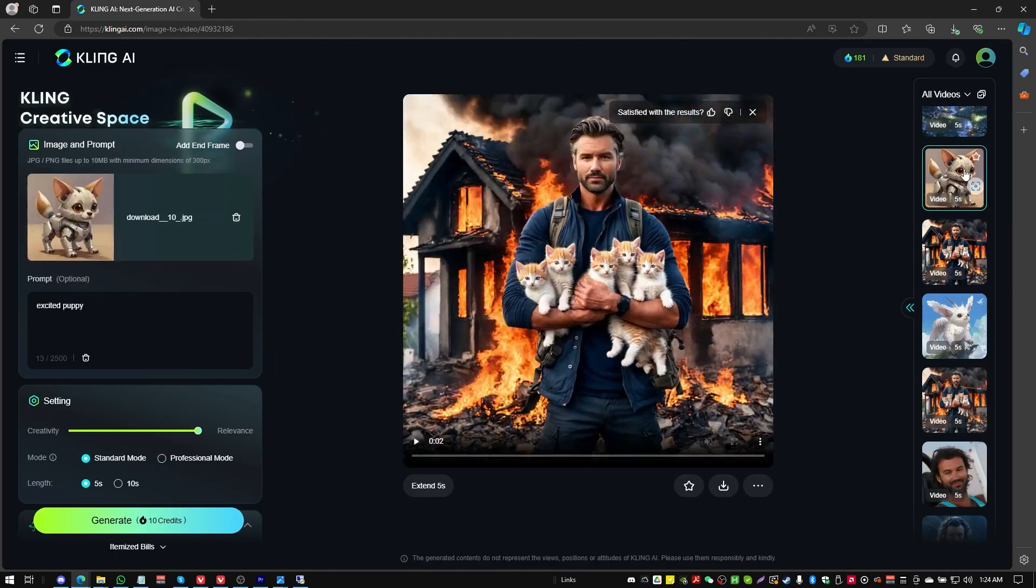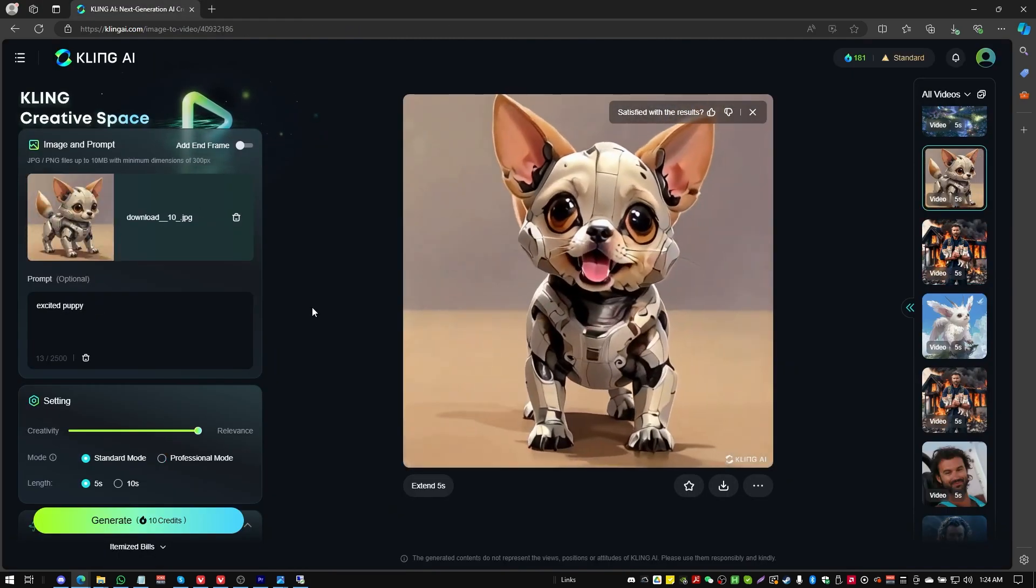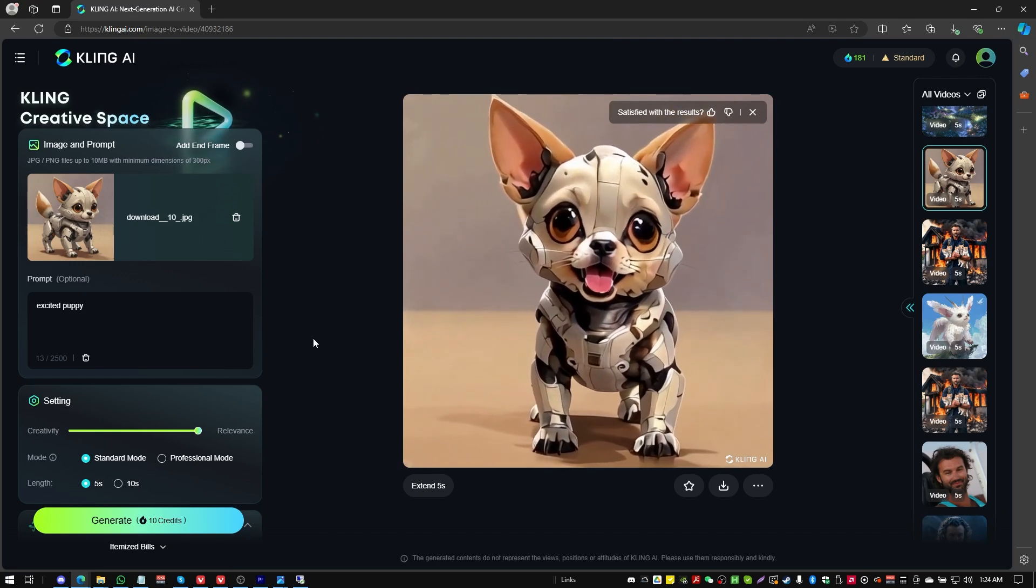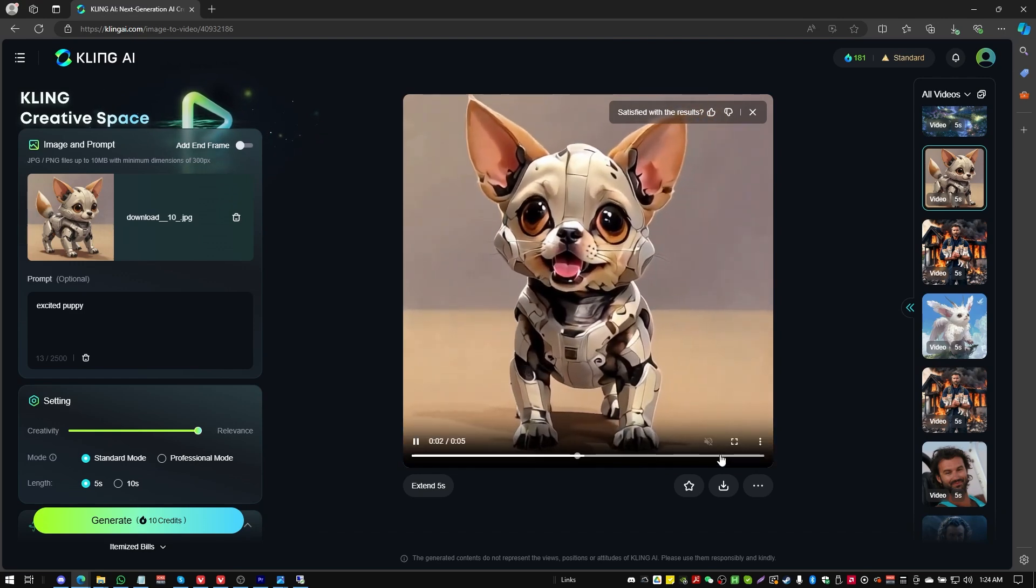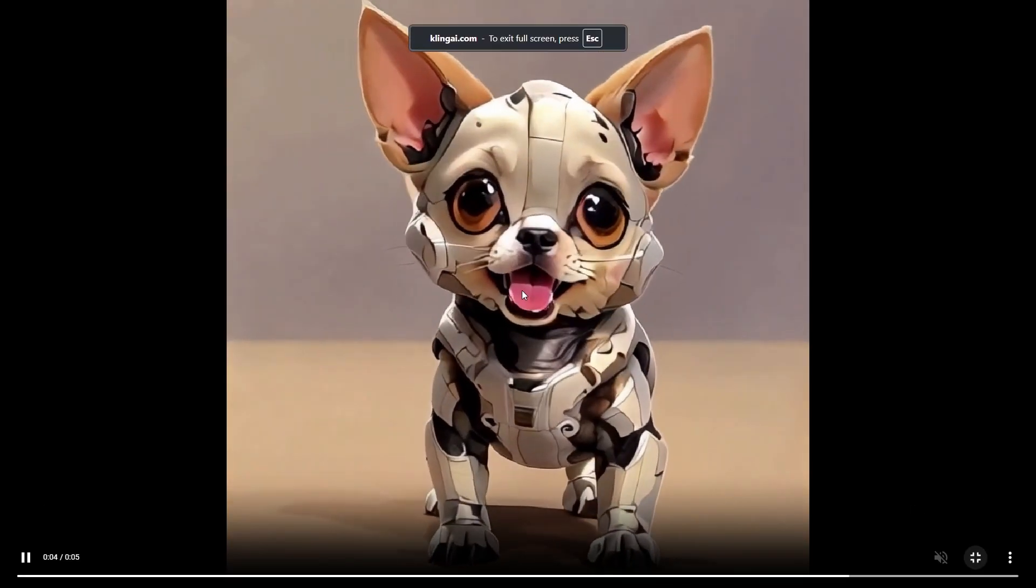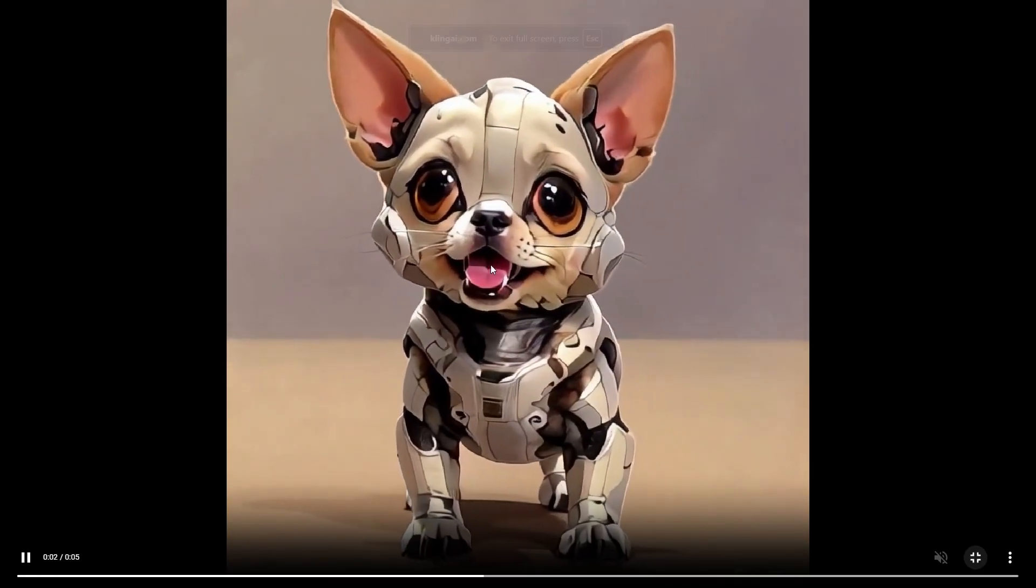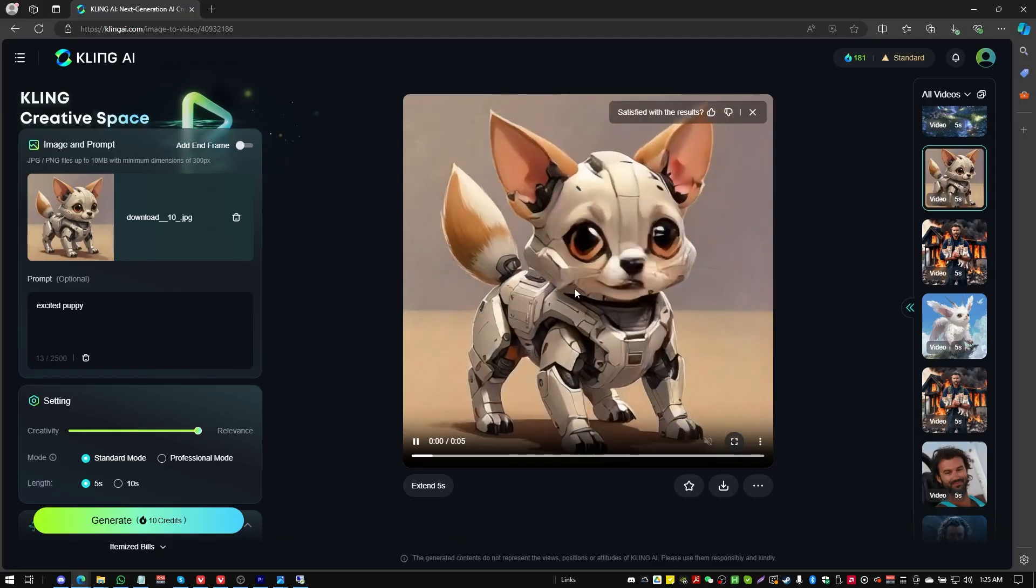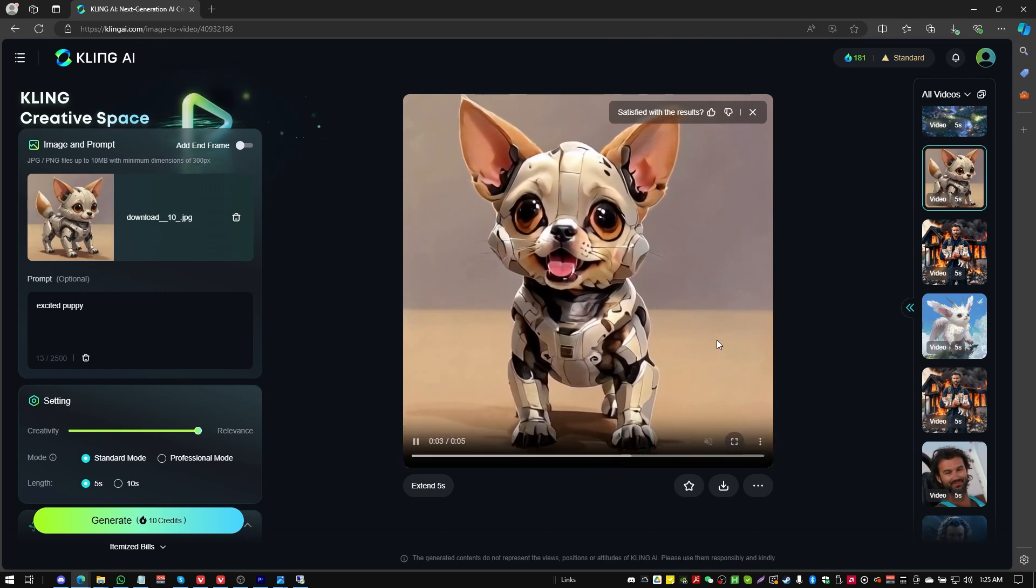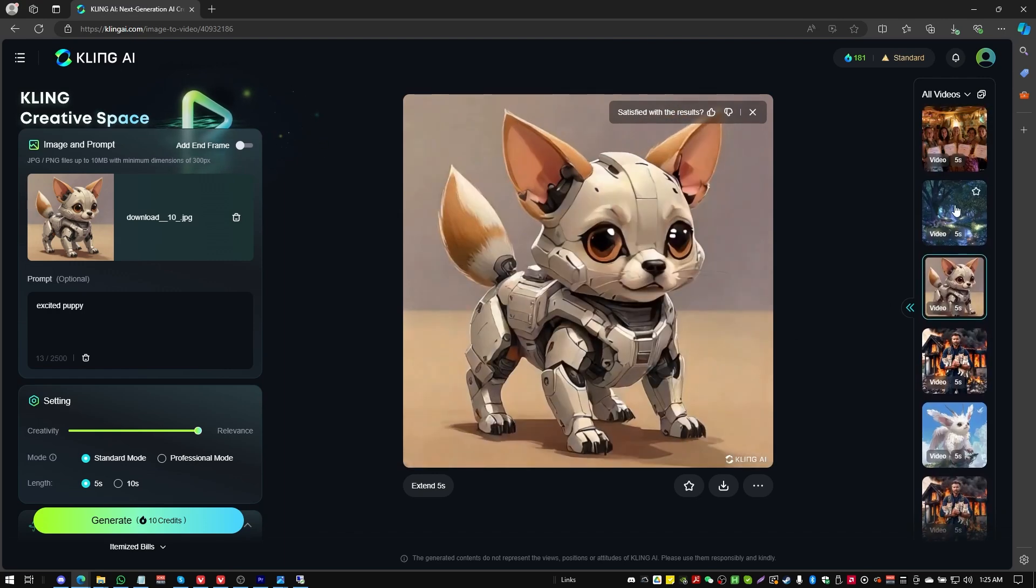This one here, I made this little robot dog. And the prompt was excited puppy. And actually it did a good job. It recognized where the legs were on the puppy. It recognized the puppy's mouth. It opened it up, put the little puppy tongue out. That's pretty good. It definitely recognized what a dog was, even though it was a robot dog. That came out pretty cool.